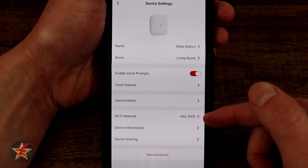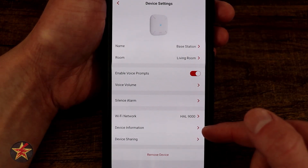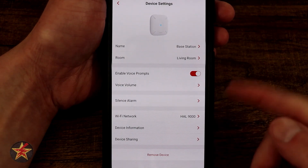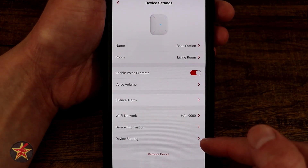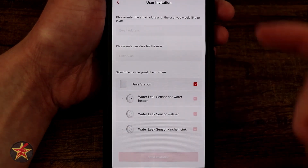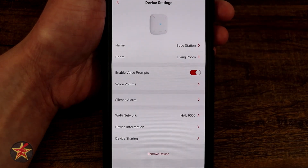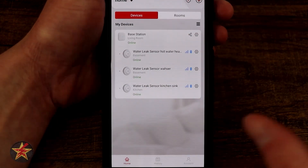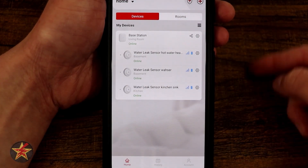Right down here we have our Wi-Fi network and device information, which I'm not going to show you because there's a lot of sensitive information in there. And then device sharing, similar to how we did before, except right within the settings. And that's everything that you can do with the base station.